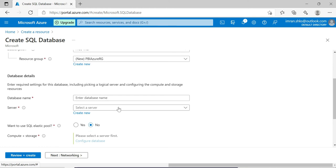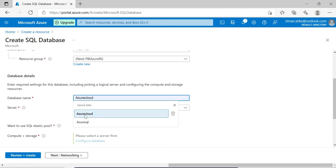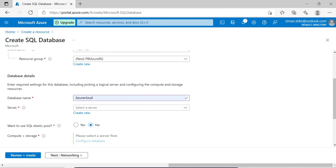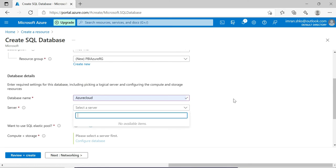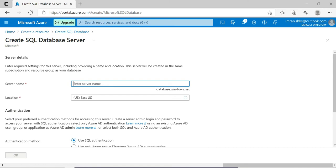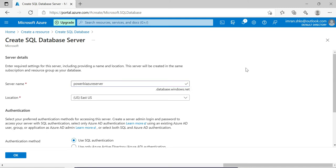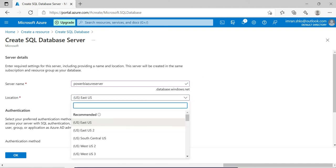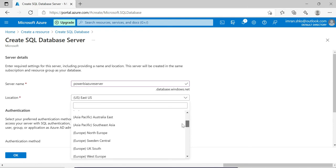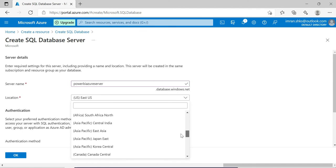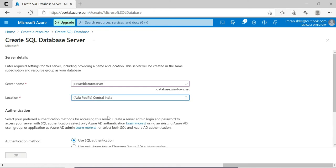I am clicking on SQL database. My subscription is a free trial. I am creating a new resource group - let's call it Azure RG. Next, I need to create a database name. I'll call it Azure Cloud. For that I need to create a new server with a server name - let's use Power BI Azure Server. Make sure to select your nearest region data center. I am staying in India so I am selecting Central India for faster connection.